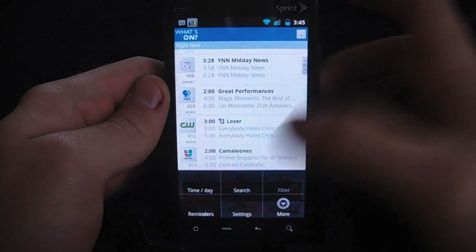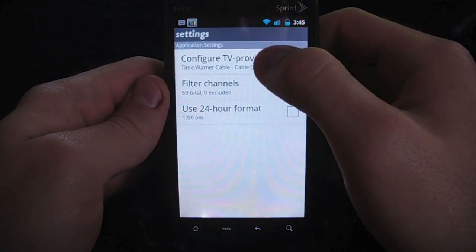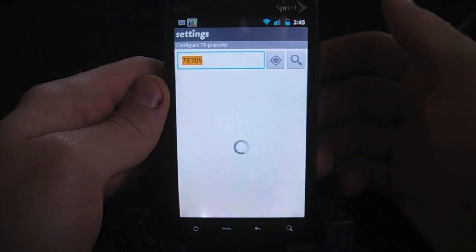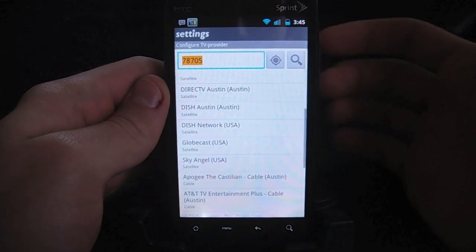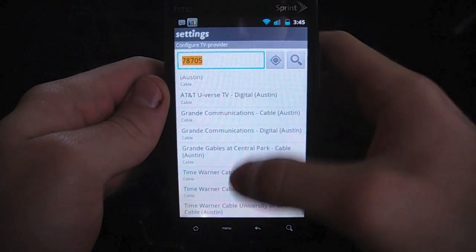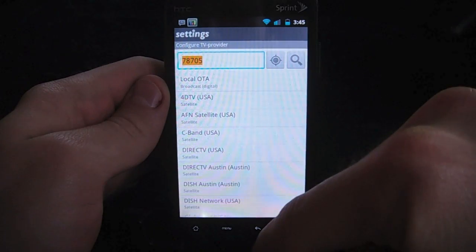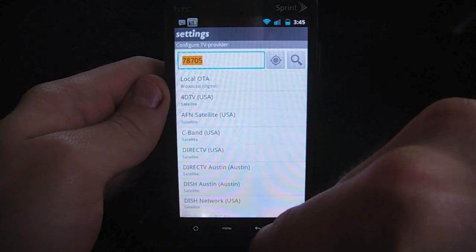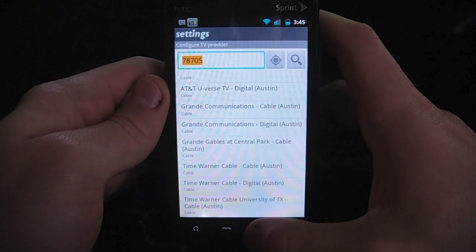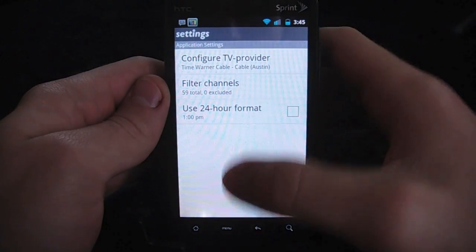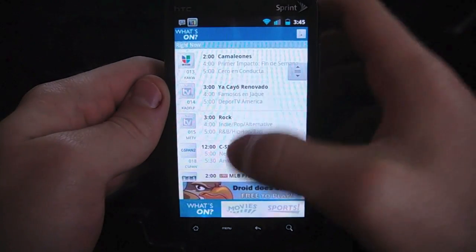So when you first run the app, you can set up your TV provider, and just about everything is in here. You just put in your zip code, and then you can pick out which one you are. It has pretty much everything. I have a pretty standard one, but I'm sure you'll be able to find yours — they have a ton. So you just select yours, and then you have all of your matching channels here.